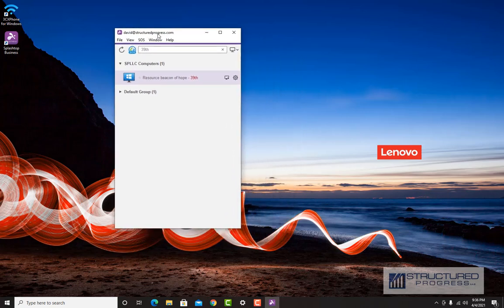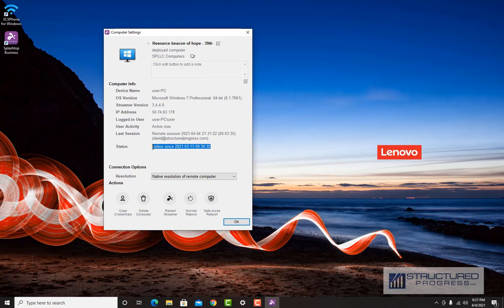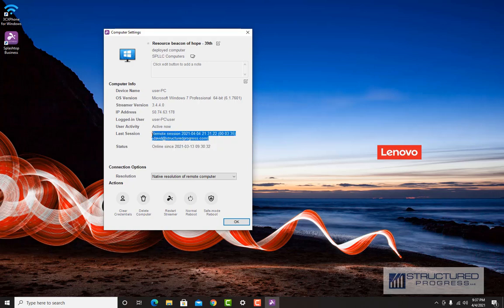Now that we're familiar with the Splashtop Business App, I'm going to show you a couple of useful features. If we hit the Info button, you'll see the IP address. This can come in handy — sometimes we may need the public IP address of a remote computer. Usually it should be documented, but if it isn't or there's a troubleshooting issue, this will show us the last public IP address that device had. It will also show us the last time the system was online, which can help narrow down when a computer went offline.